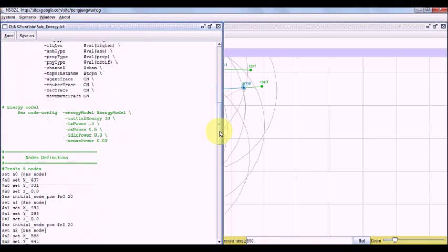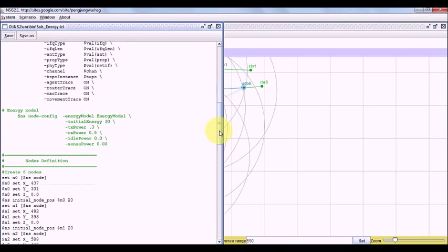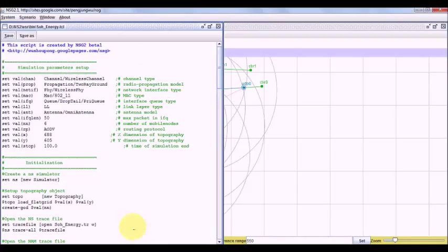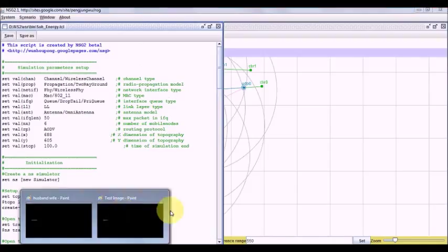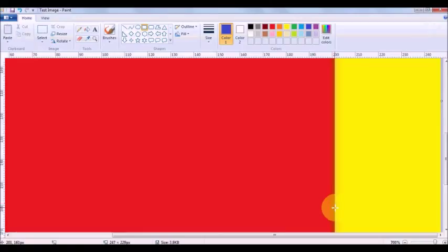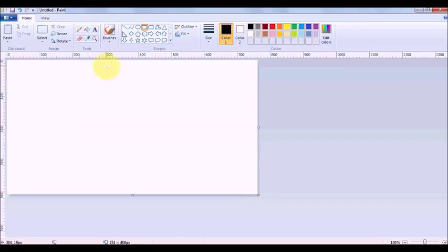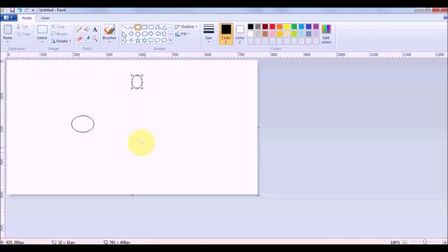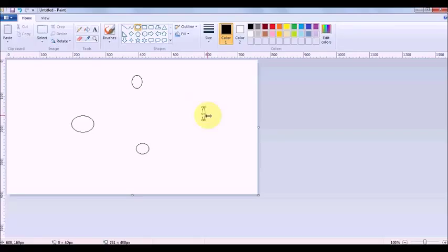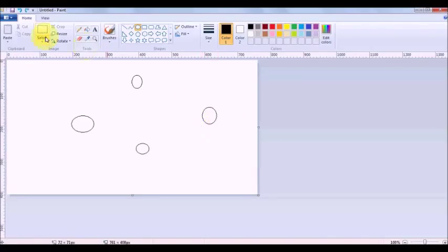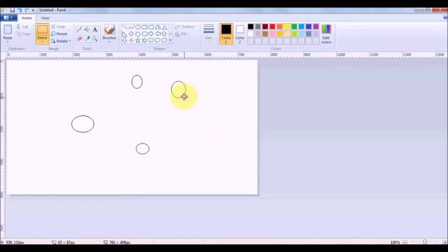You can ideally think about a criteria where you make a network something like this. Two nodes here, such that one node is very near to another node, but it also can get connected with this node.